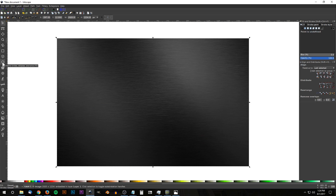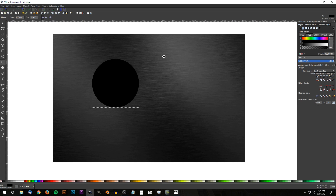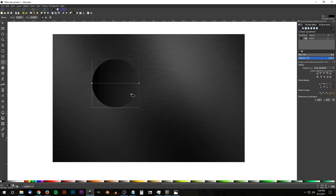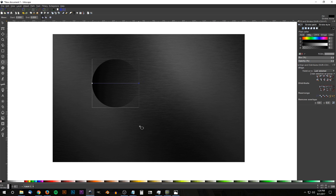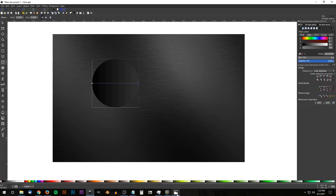Grab the Circles and Ellipses tool and hold Ctrl and Shift to create a perfectly round circle. Make sure this is straight black — RGBA 0 0 0 FF. Convert that to a path by going to Path > Object to Path. Now give this a linear gradient by coming up to the Fill tab and clicking the Linear Gradient button. Click on the first stop, bring the opacity all the way up, and change it to 80% gray — hover your cursor over the shade and it's the third shade in.